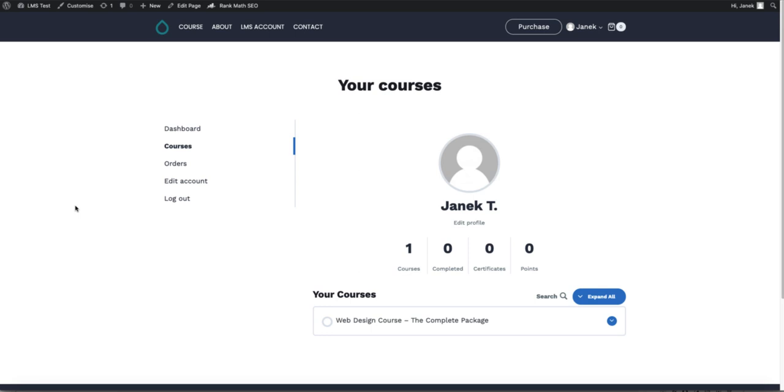Okay, so far so good. Now I'm going to customize the my account page a bit. You can do that with Elementor or Gutenberg editor. I'm going to use Gutenberg.